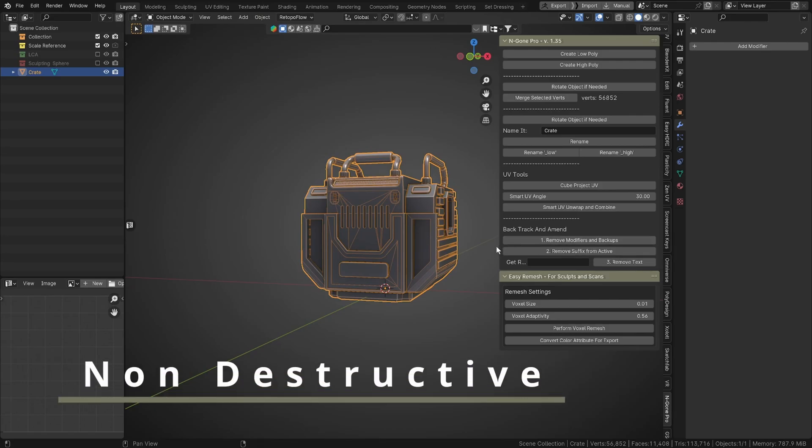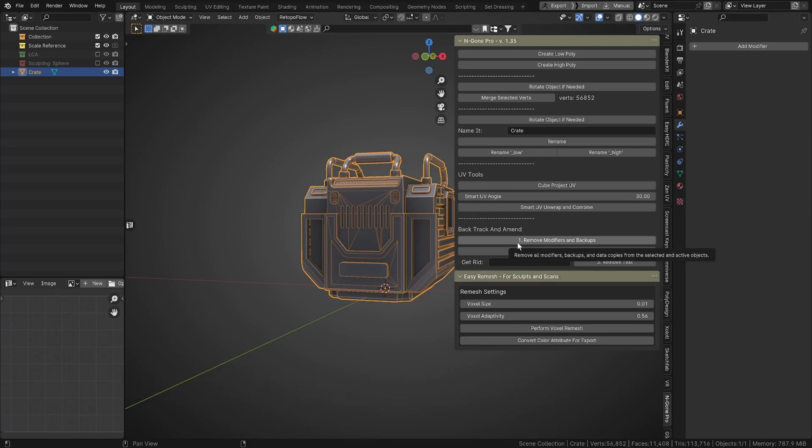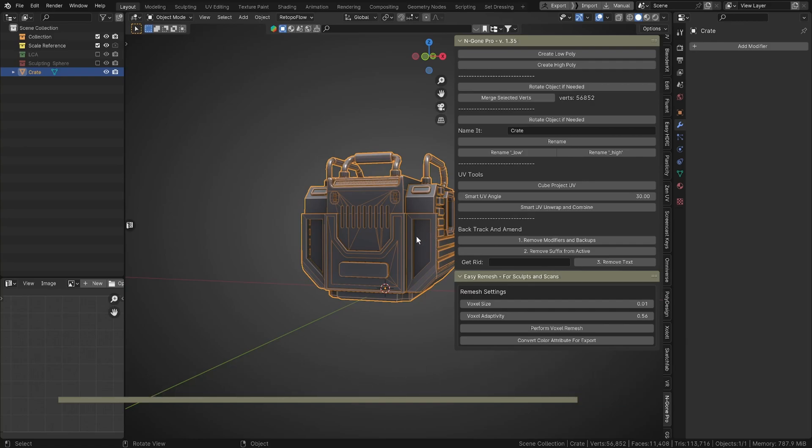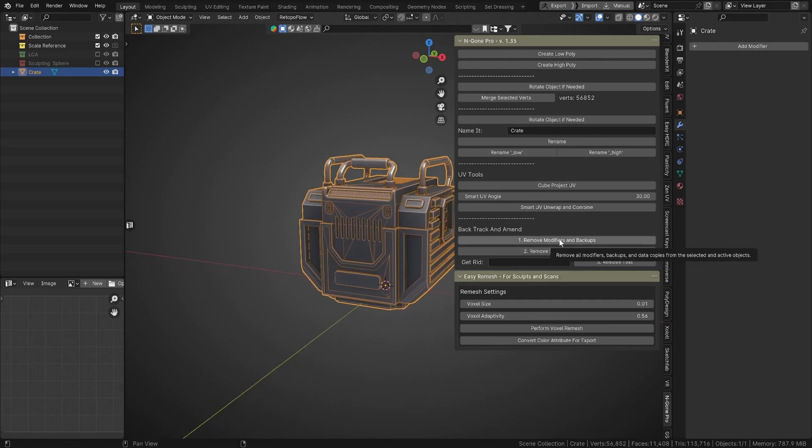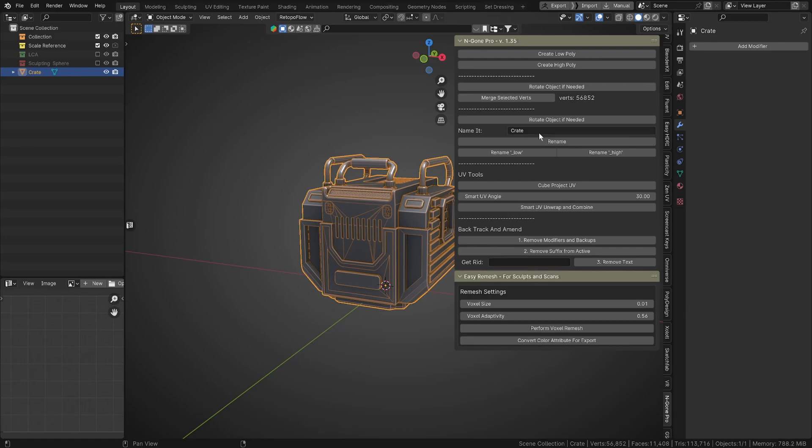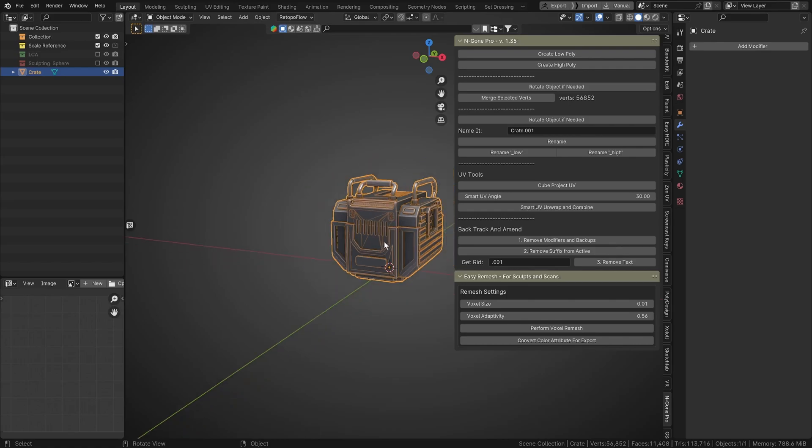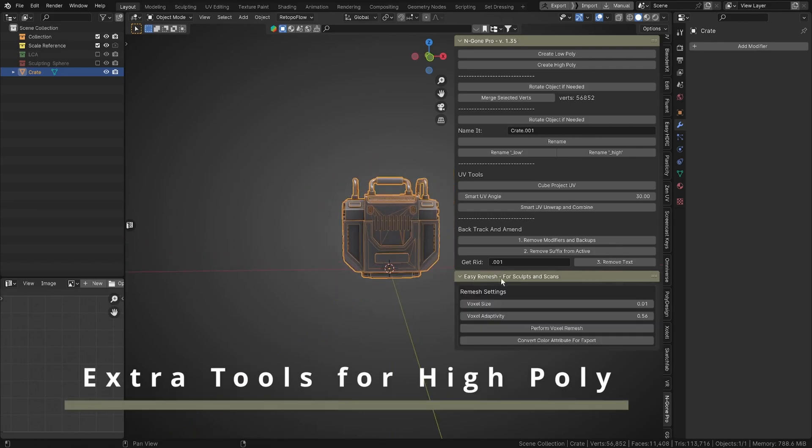We've got a button to remove all the modifiers and backups, because it creates backups of all of your meshes. And it also creates another second backup for the data transfer of surface normals. So you can remove those. And then you can remove the suffix from the active. And if there's any text on there, like let's say it was called crate dot 001, and we rename that, and then you can just type into here dot 001 and remove the text, because sometimes you get that from duplicating objects.